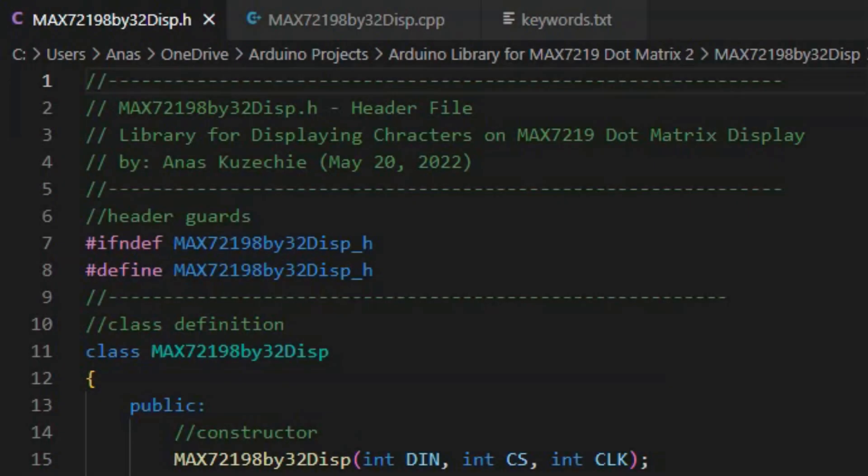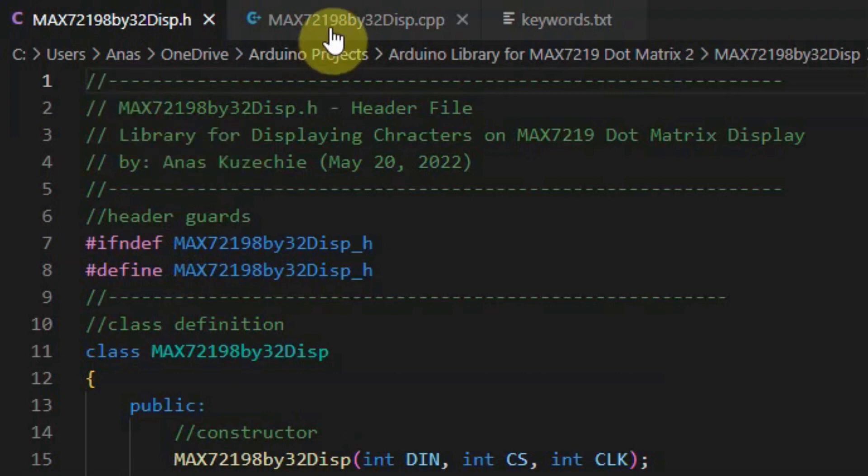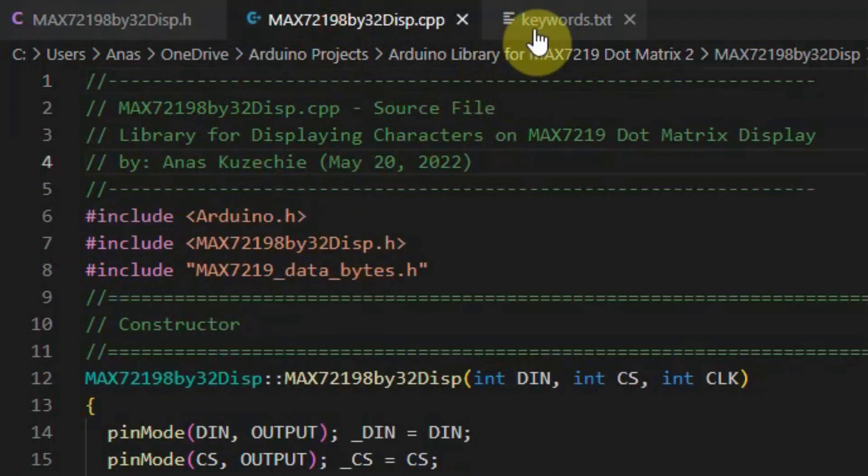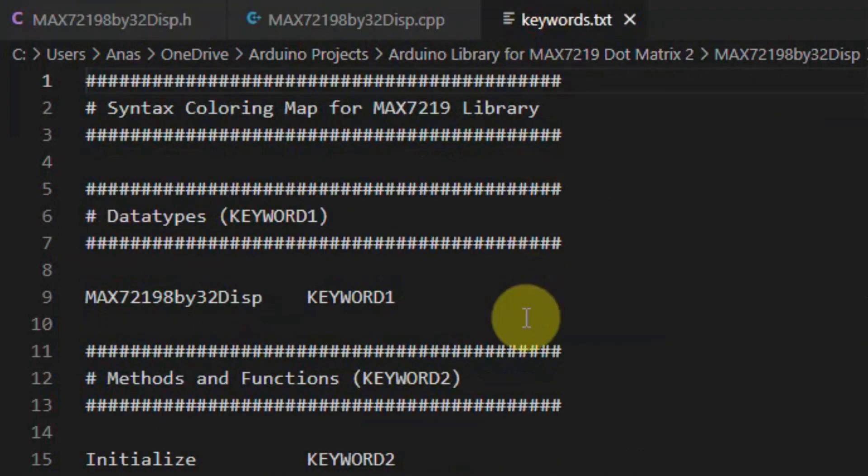Visual Studio Code will be used to create the header file, source file, and the keywords file, and also the demo sketches.